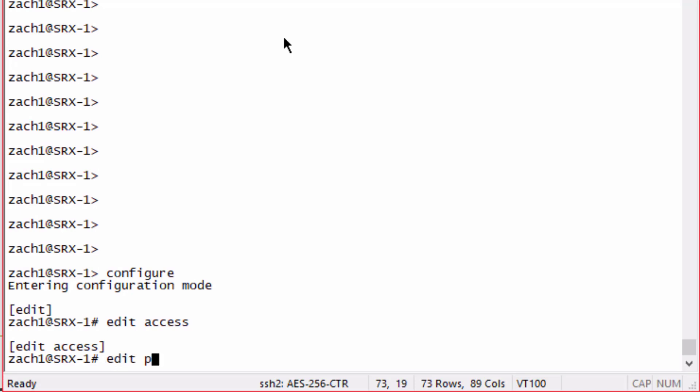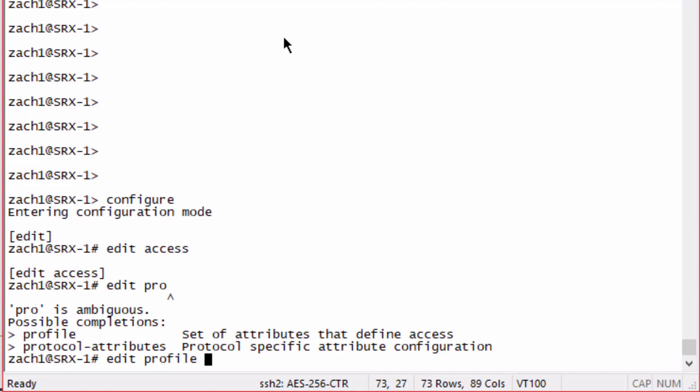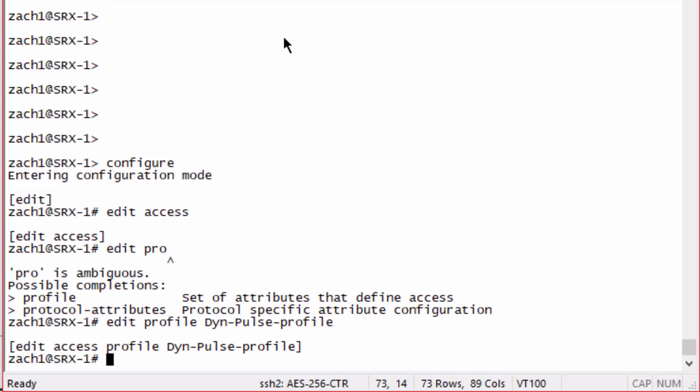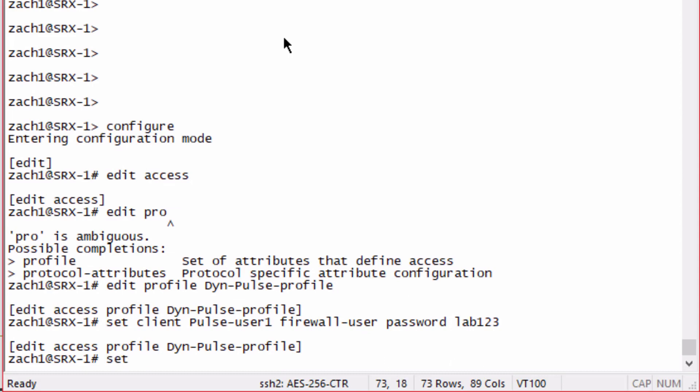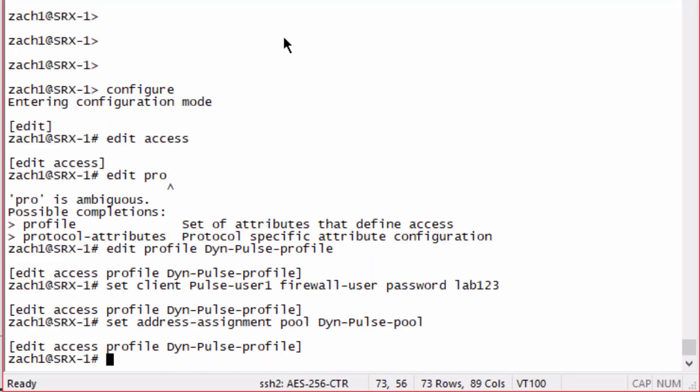To begin, we want to create a profile called dynpulse-profile because we're going to use dynamic VPN with a pulse client. Then we want to set a user, pulse-user1. Keep in mind that this is case sensitive, so we'll have to make sure we enter this correctly. Set the firewall user password to lab123. Then we need to set the address assignment pool, we're going to call this pool dynpulse-pool. We haven't configured this pool yet, we'll do that in the next step.